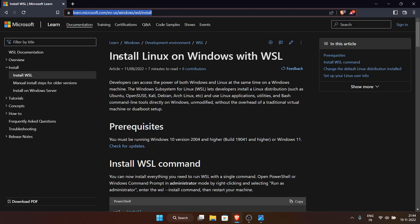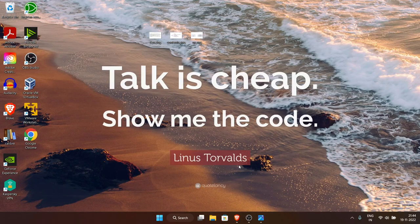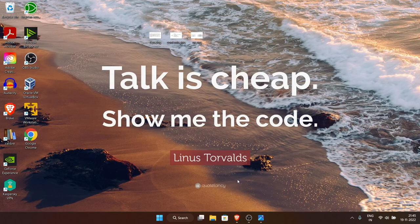WSL stands for Windows Subsystem for Linux. I will give a link in the description to the complete official Microsoft documentation for WSL. The first thing we are going to do is update Windows. You need Windows 11 because some features of WSL are not supported in Windows 10, so it's strongly recommended that you use Windows 11.